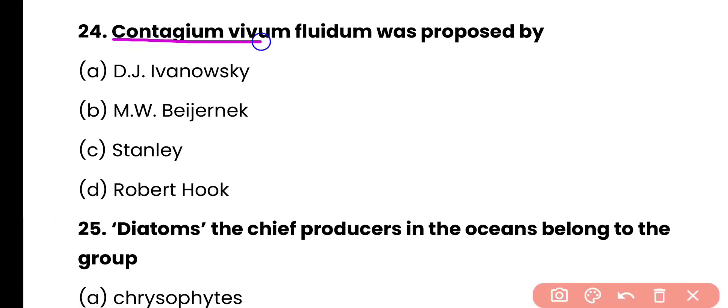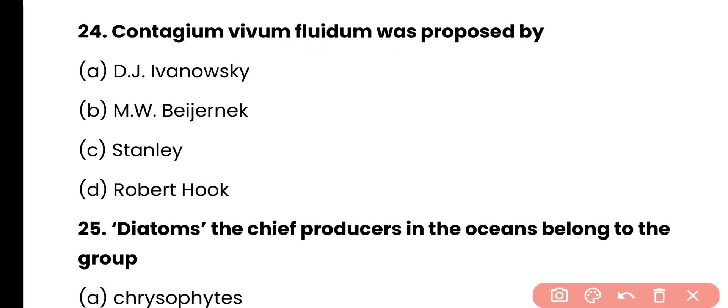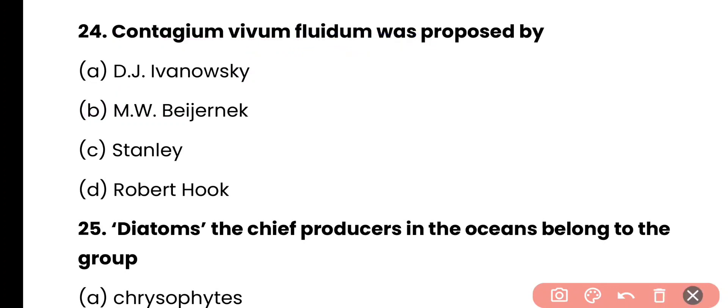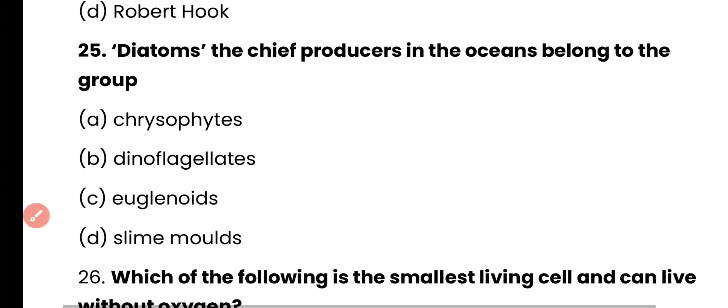Question number 24. Contagium vivum fluidum was proposed by: B.J. Ivanovski, M.W. Beijerinck, Stanley, or Robert Hooke? Correct answer is option B. Beijerinck proposed the term contagium vivum fluidum for the first time.